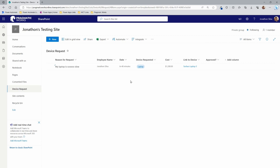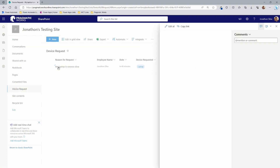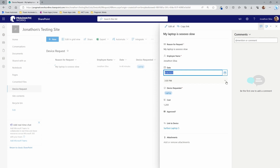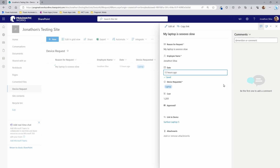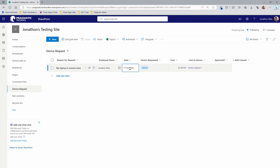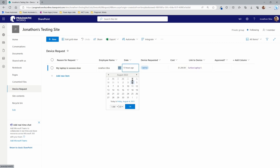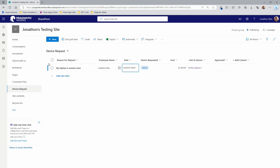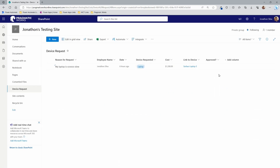If I want to edit a record, I can click on the request and edit it directly from there, or use the easier method I prefer: Edit in Grid View. When you choose Edit in Grid View, you can directly edit values right inline on the list without going into a separate form. Make all your changes and exit grid view — it saves automatically. Really simple and easy to do.